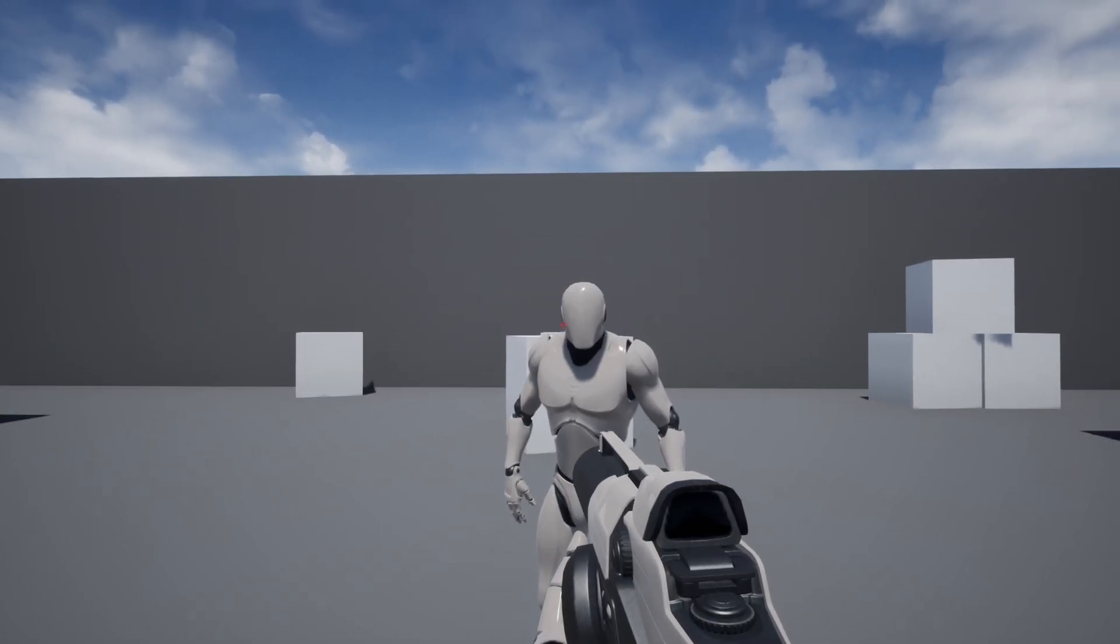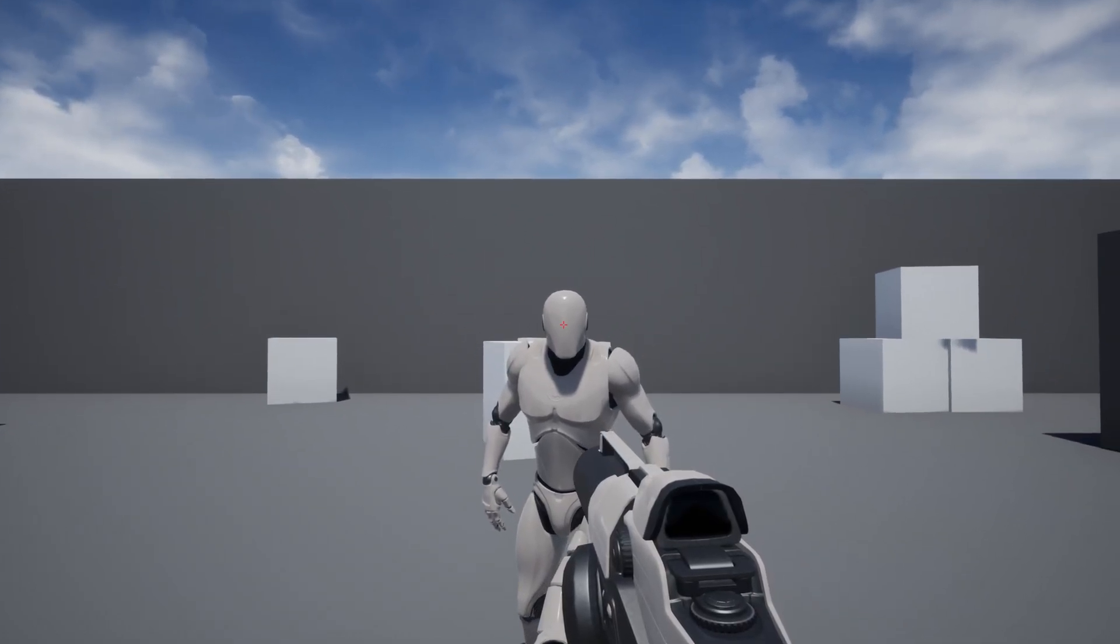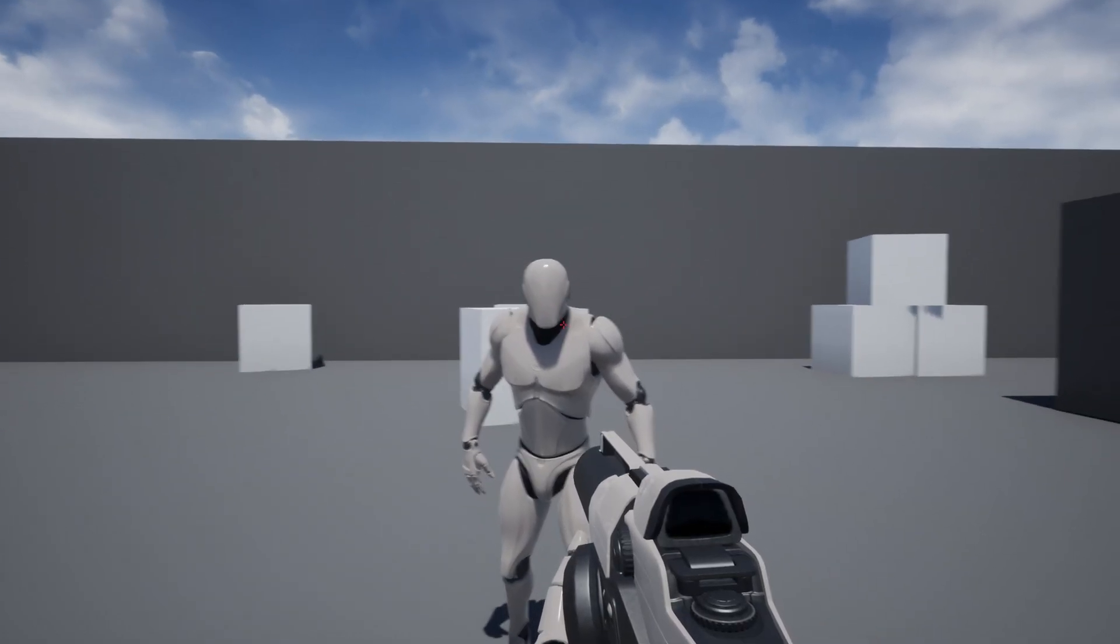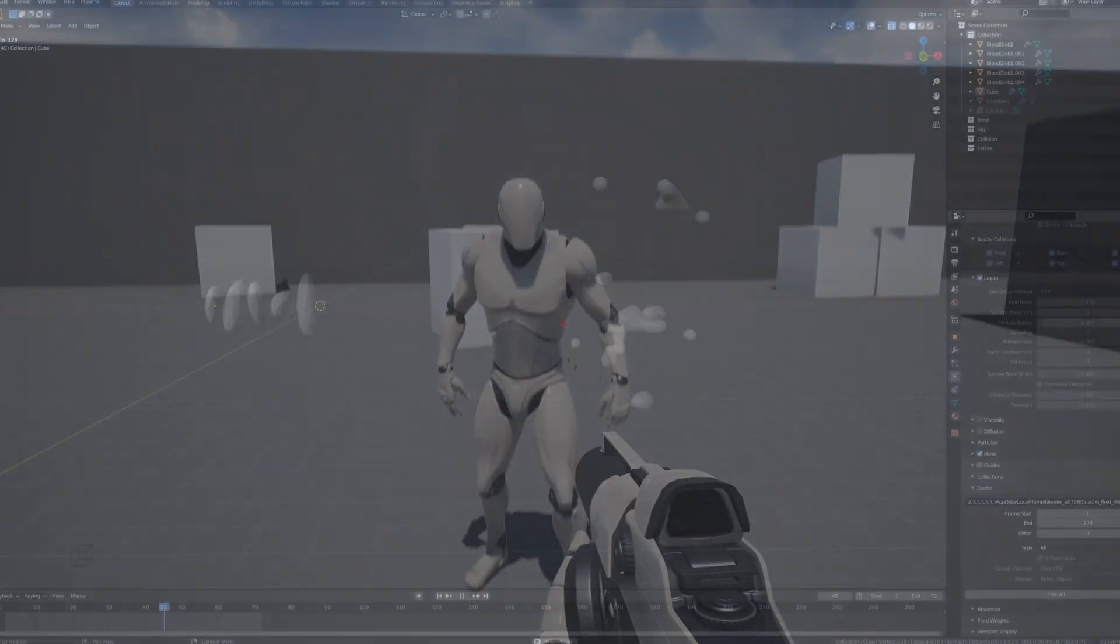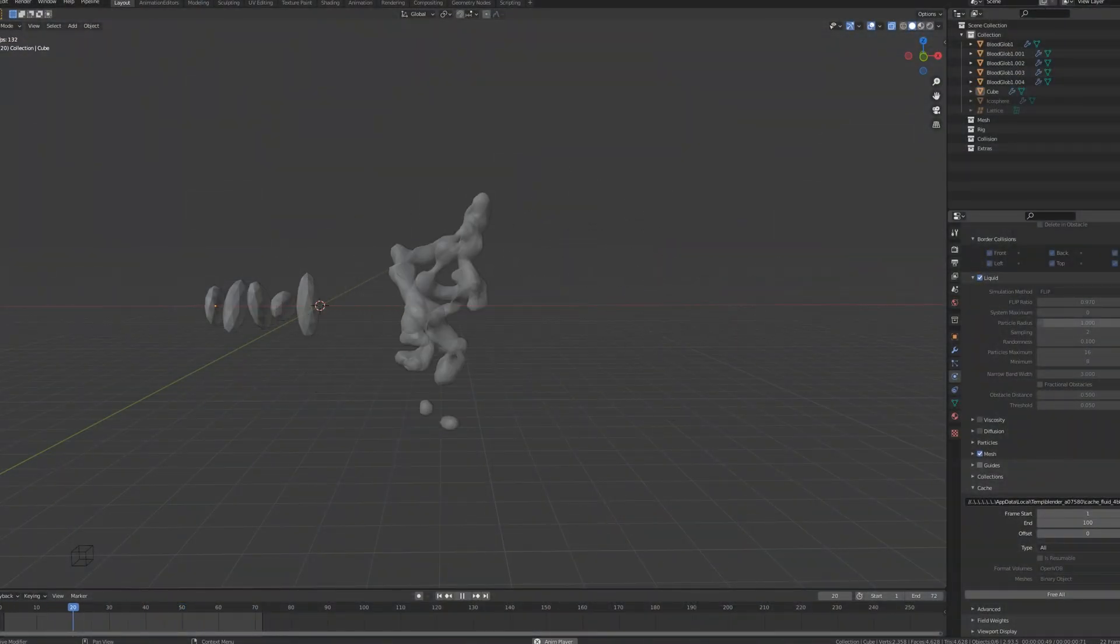In this tutorial, I will be showing how you can use Blender to easily create a blood splatter effect that can then be used in Unreal Engine 4 and 5.